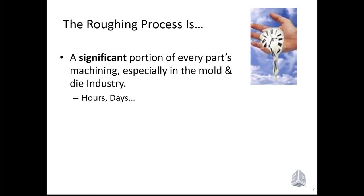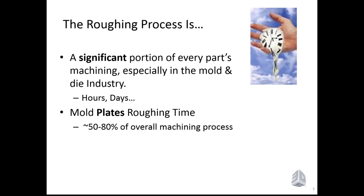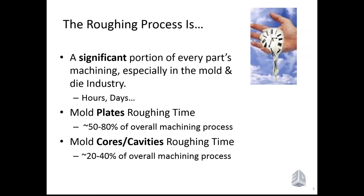So let us jump into the roughing process. As you may know, the roughing process is a significant portion of every part's machining, especially in the mold and die industry. It can take hours and days. On mold plates, roughing time will be typically 50% up to 80% of overall machining process.